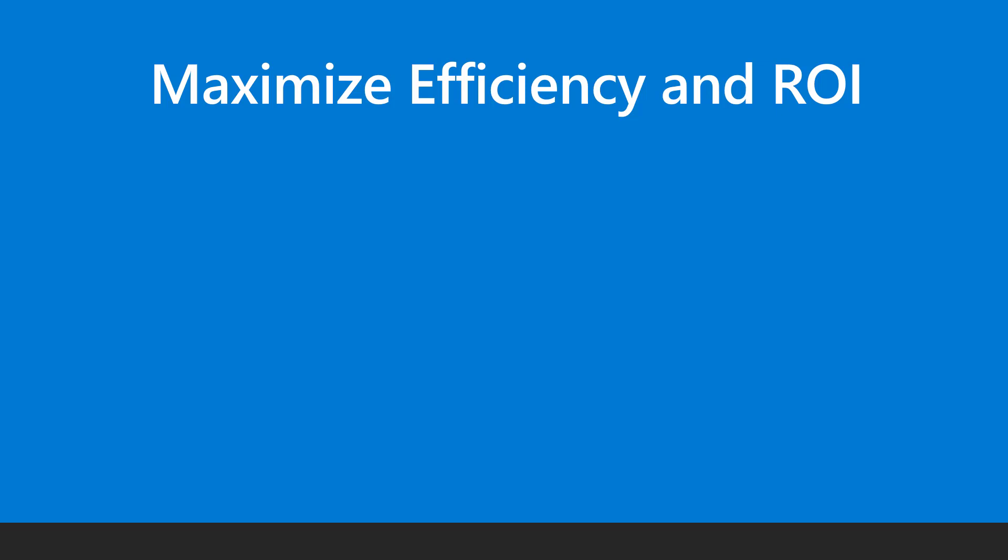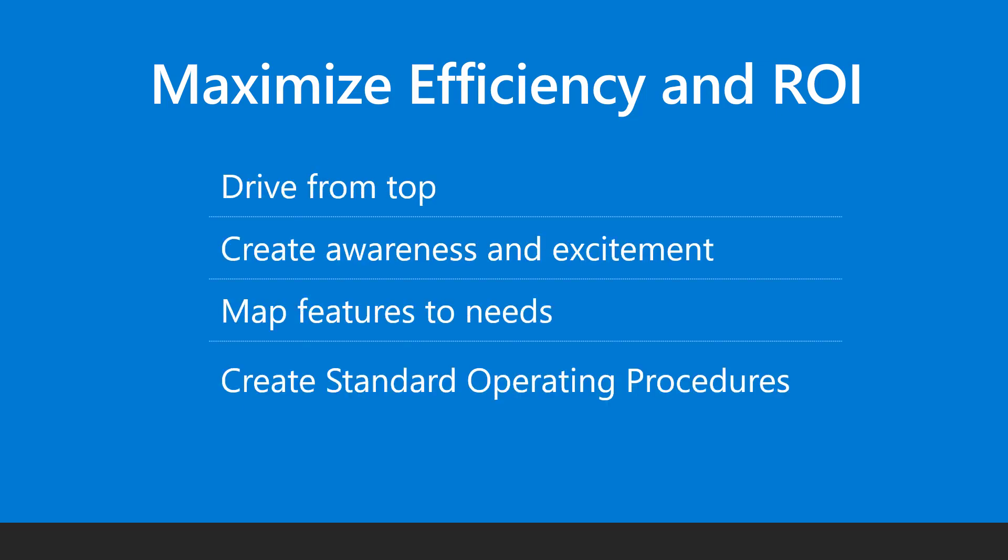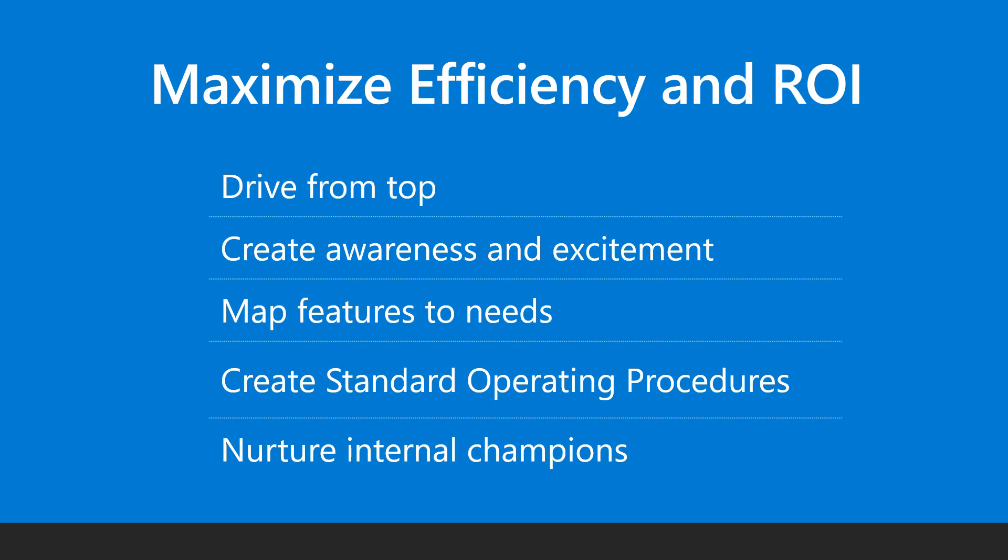The best way to increase adoption is to take the top down approach. Creating standard operating procedures is also very useful for achieving transformation across the company. An internal team of champions can use the platform and map features to business needs on a long term basis.